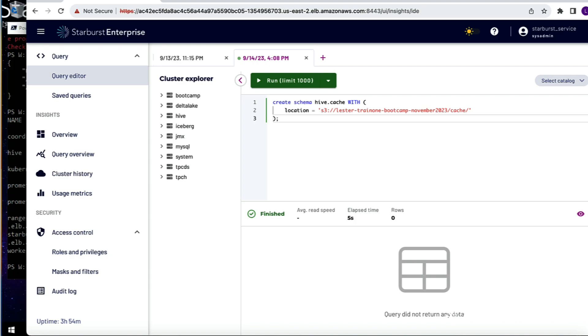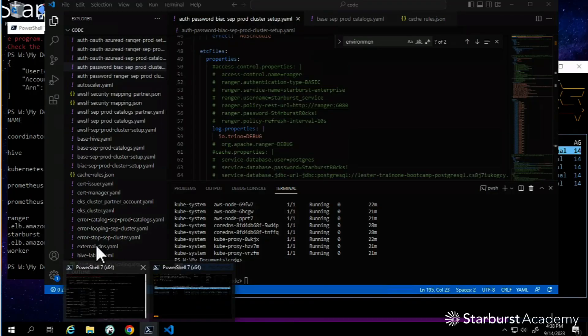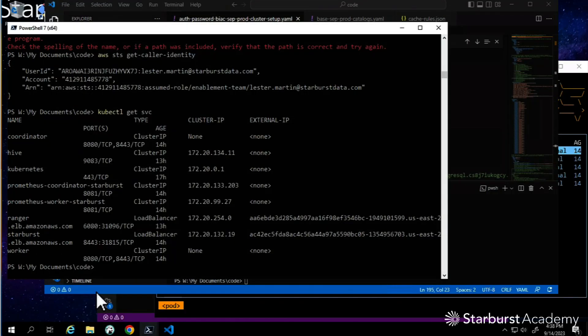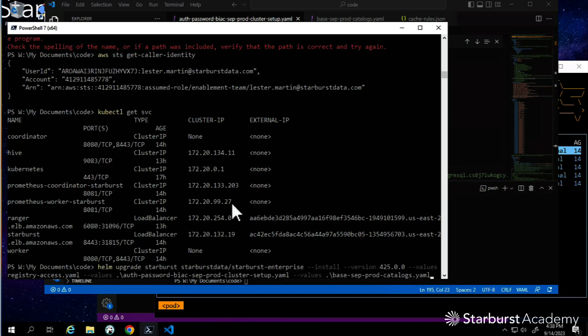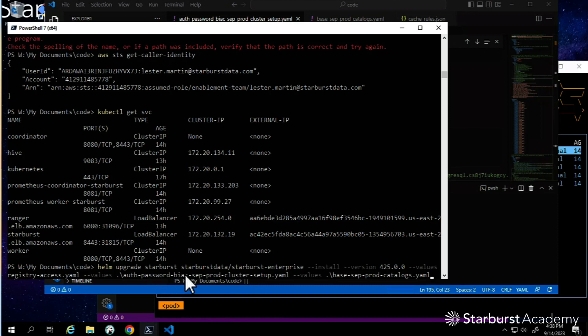How did I deploy that? Well, I'm using Kubernetes and I'm running on Amazon. I have a helm upgrade command referencing version 425. I've got a couple YAMLs in there - just some backdrop registry access. The real meat and potatoes is this BIAC production cluster setup YAML.